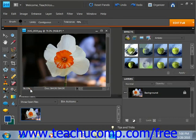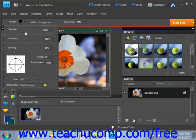You can use the Brush Sample dropdown in the Options bar to set your brush tip options as needed. We'll increase our diameter a little bit and leave the other settings as is.